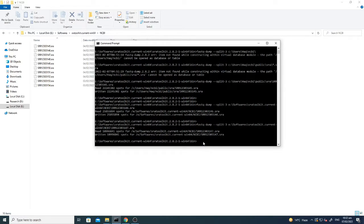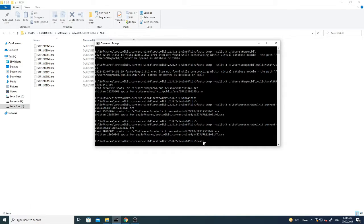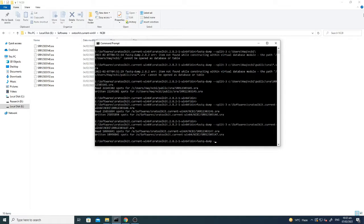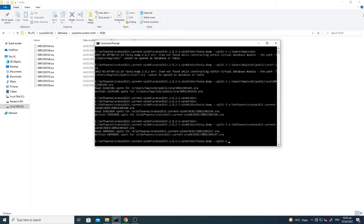So what you have to write here is, for example, if you want to convert one file: fastq-dump, and then what you have to write is split-3 and then the folder where the file is saved.